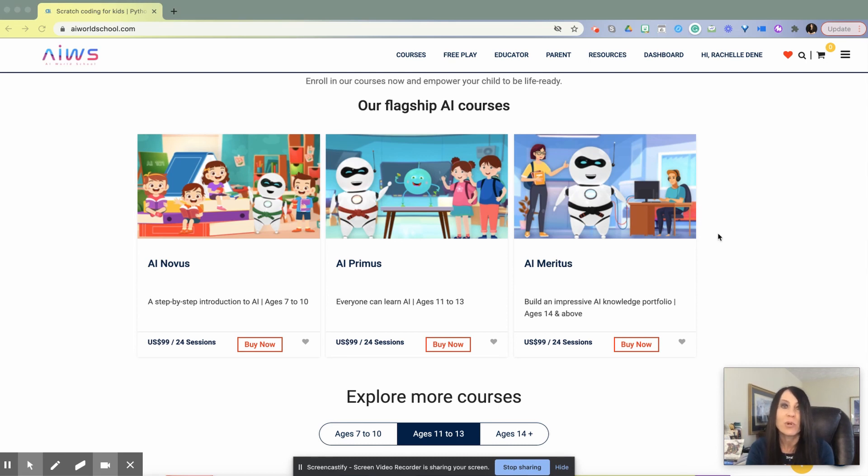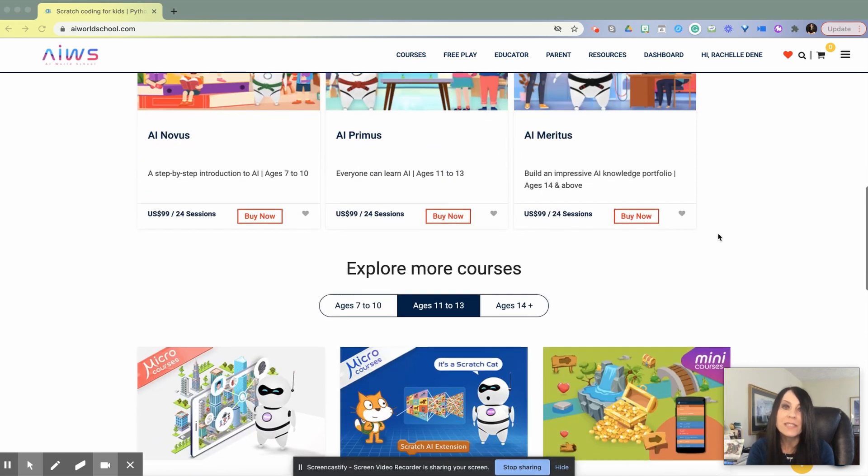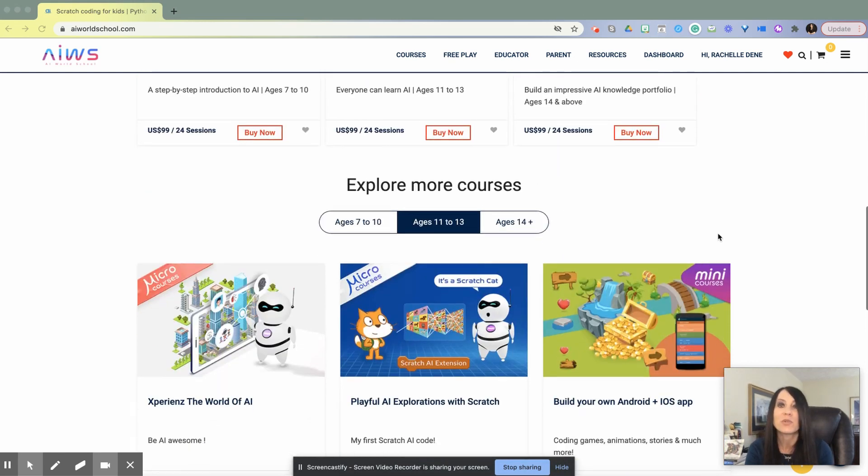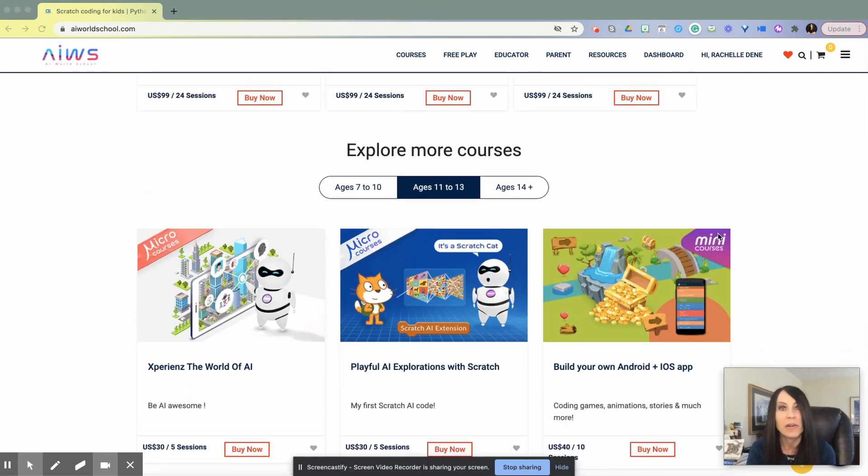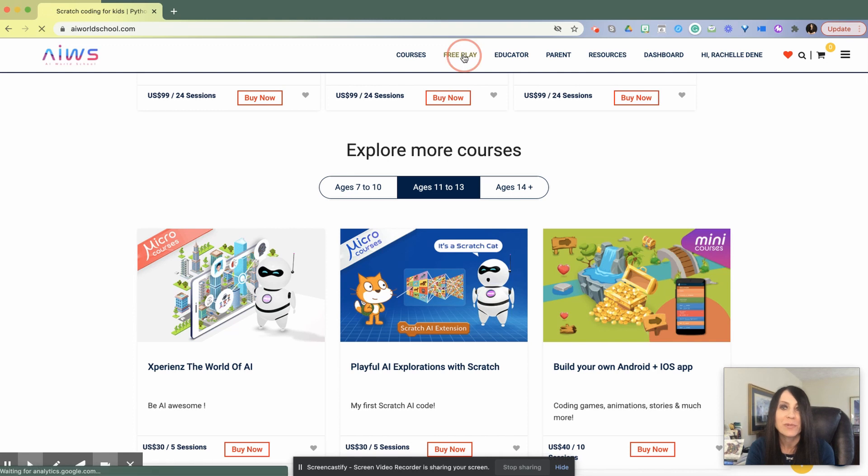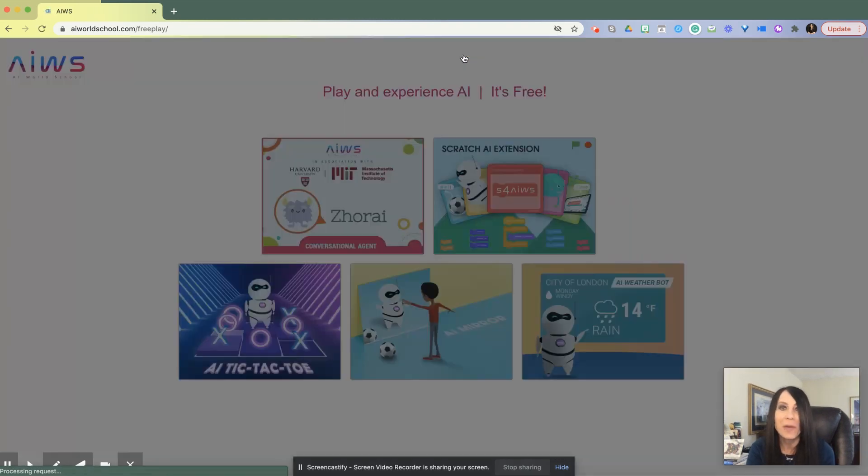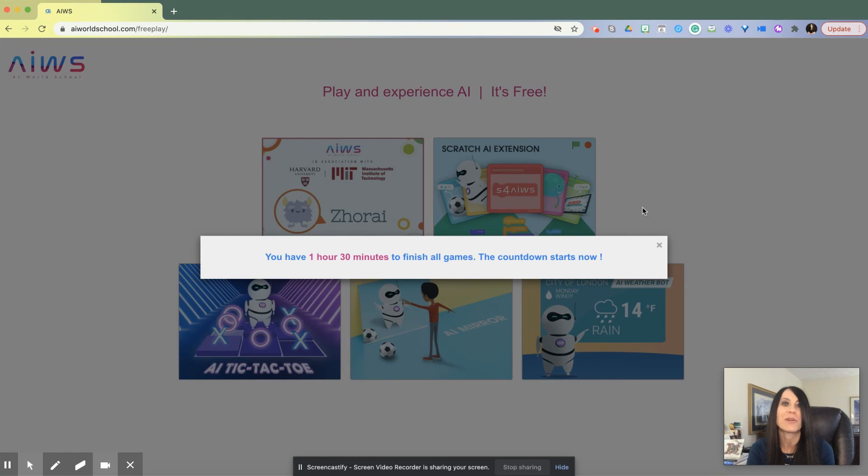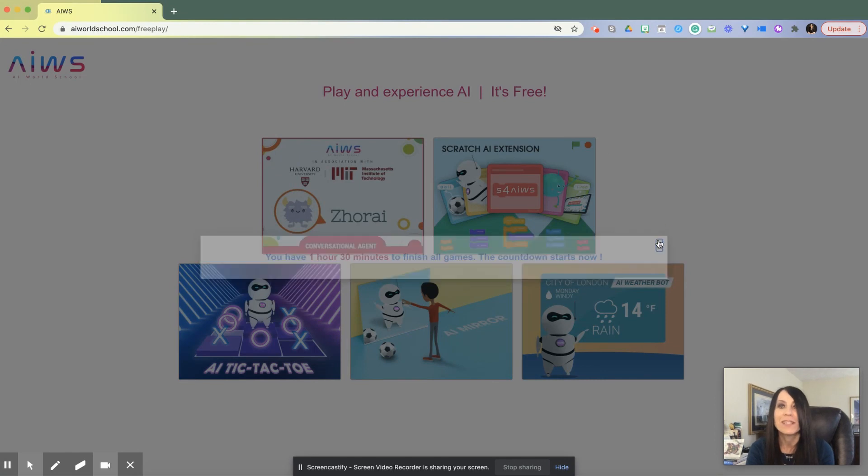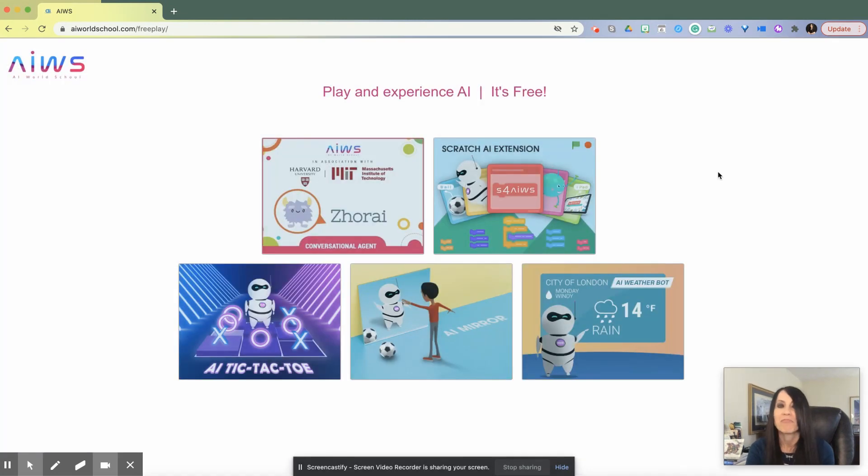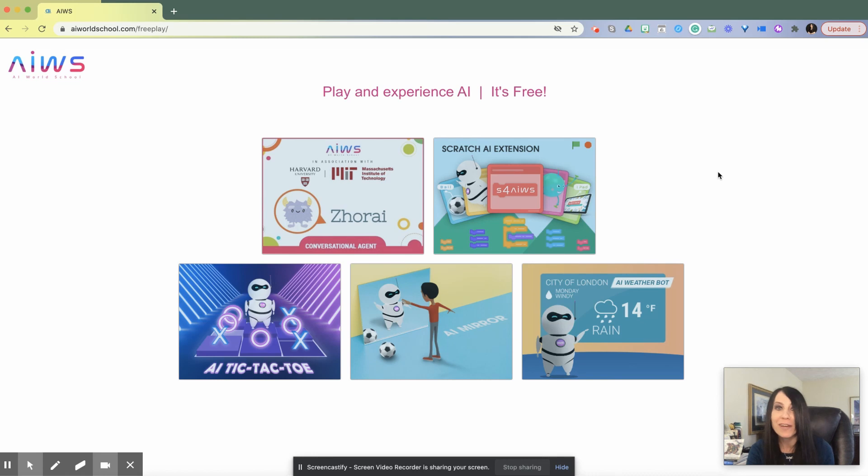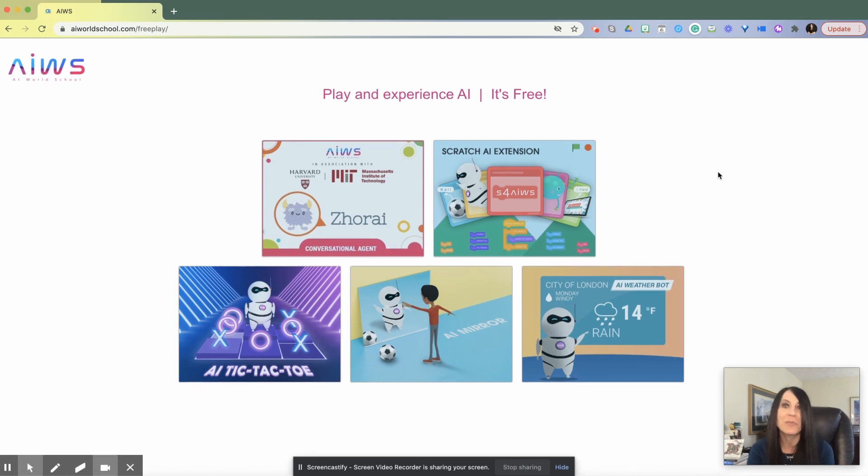You can enroll in one of their three courses depending on the age of the students, and they have additional courses available. Something my students really enjoyed when we first got started was checking out the different free play options so they could learn about some of the different ways that AI exists and interact with it, whether it's a weather bot, for example.